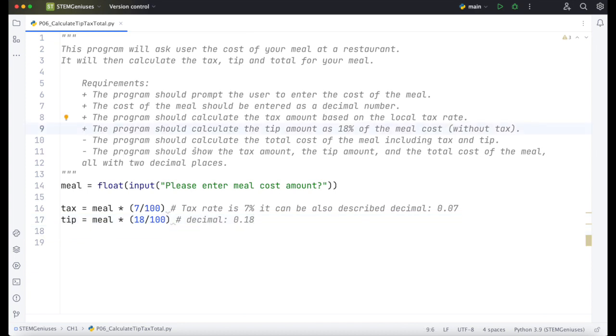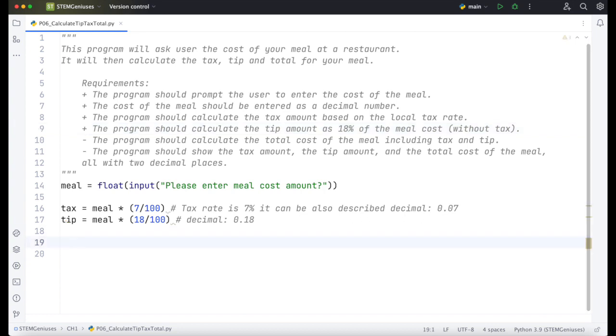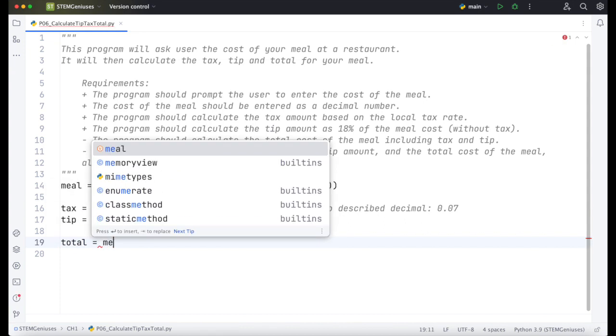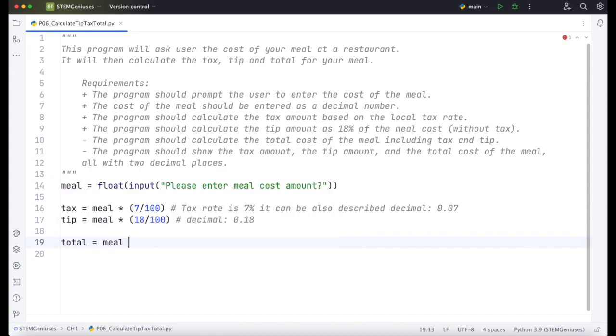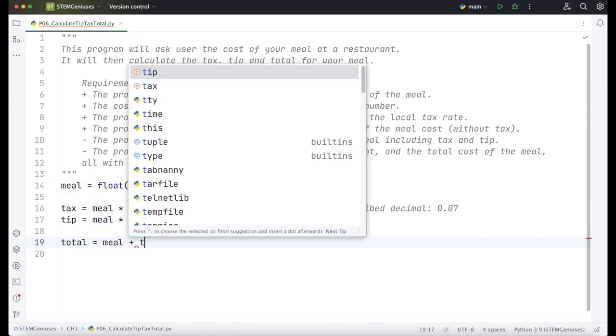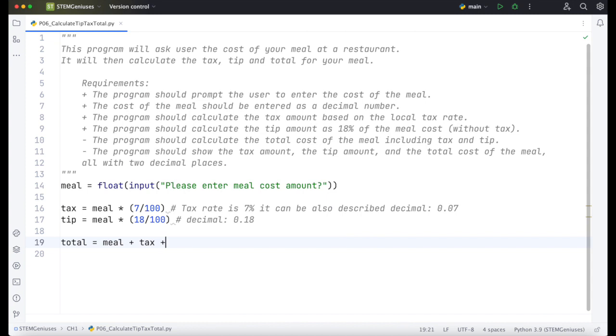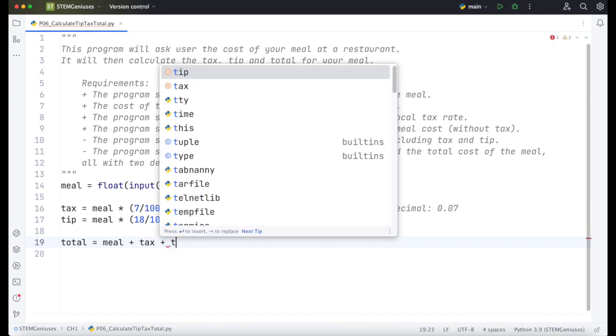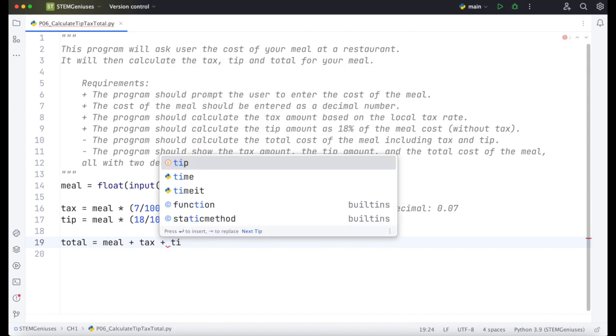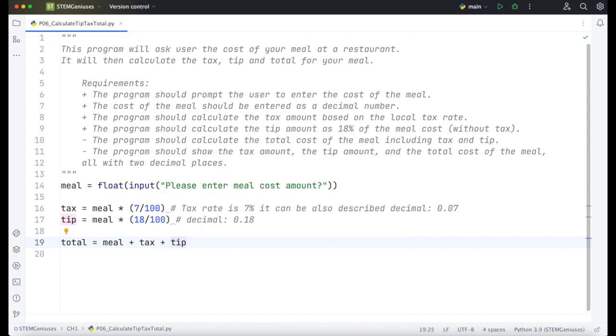Next, the program should calculate the total cost of the meal including tax and tip. So we need to create another variable. We will call it total equals original meal amount plus tax amount plus tip amount. We add these all together. Program should calculate the cost of the meal including tax and tip. Yes, we did this. That is also plus.